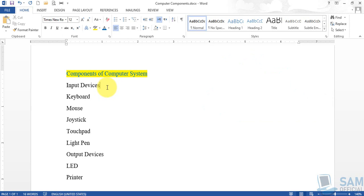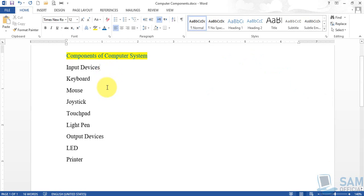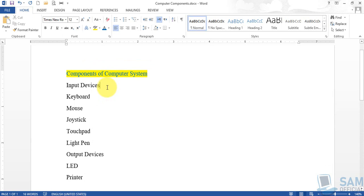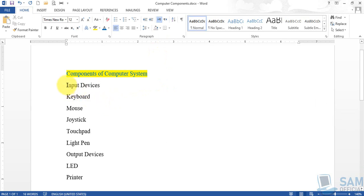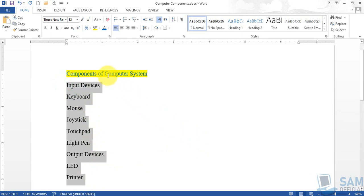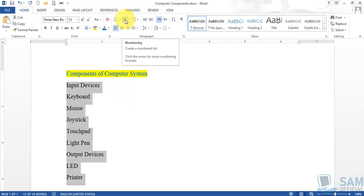The next thing in today's video is a bit different — we are now moving to the paragraph group. For that, first select the rest of the words on different lines, everything except the first heading that is already highlighted with its color changed. Now we are focusing on bullets and numbering.